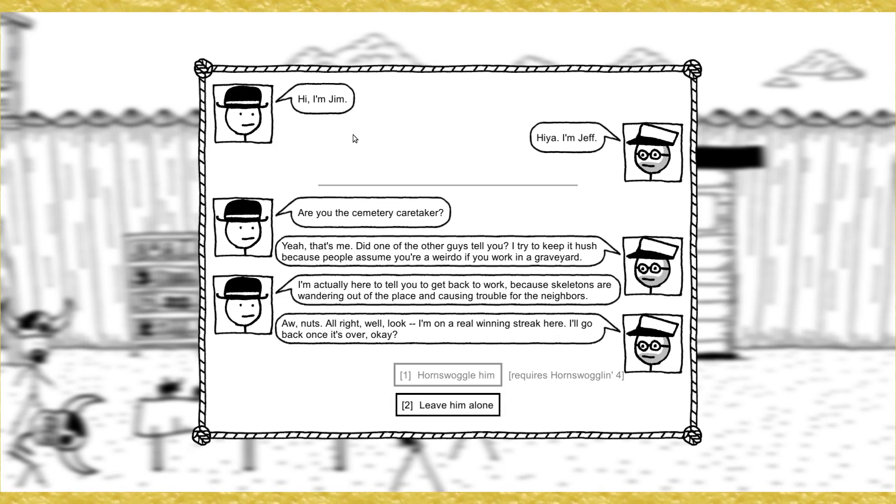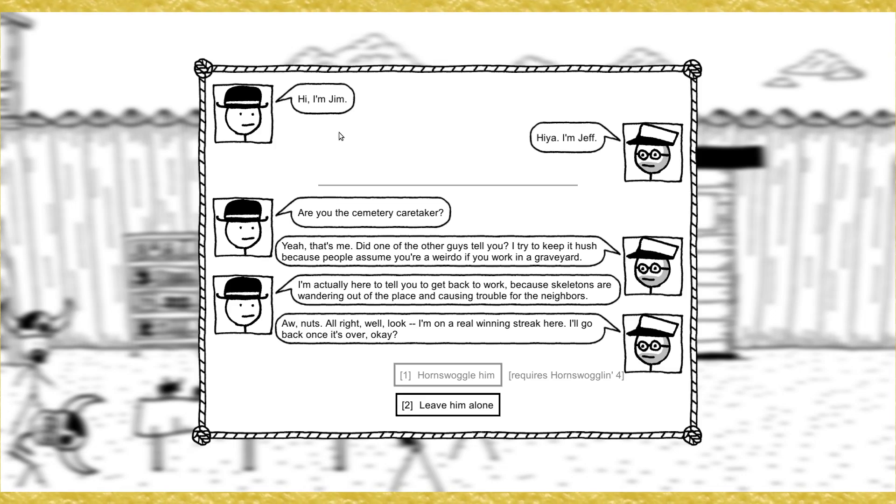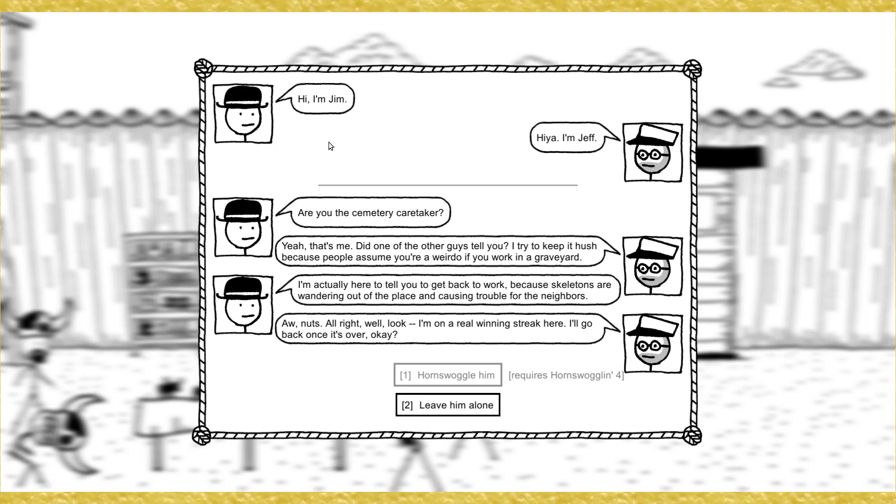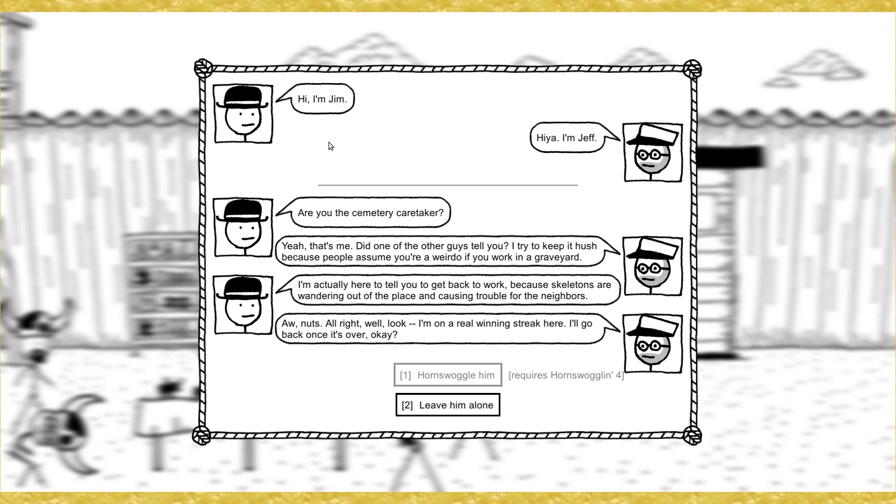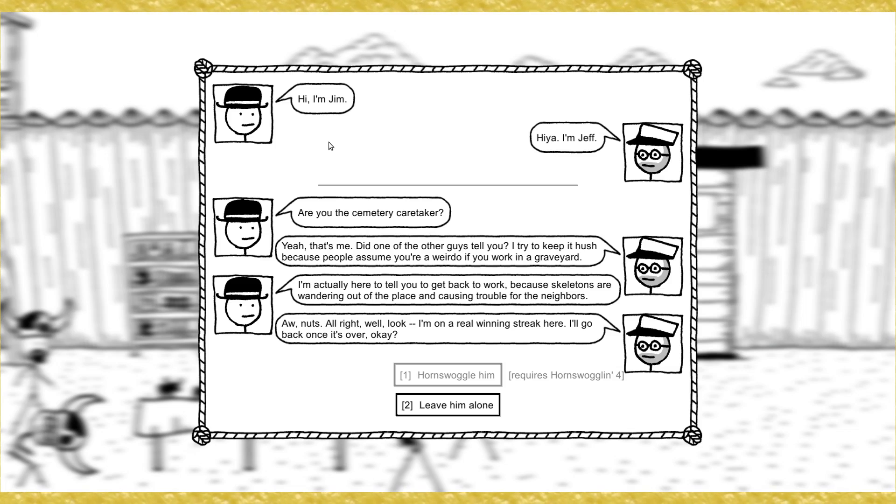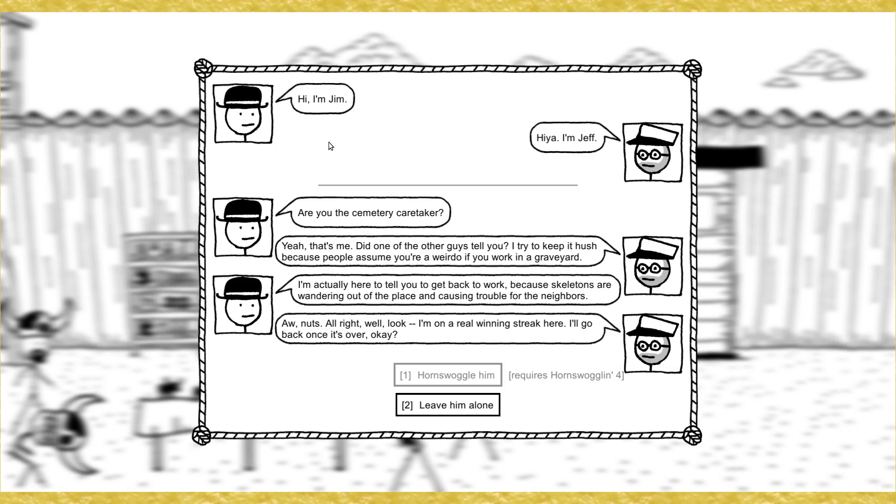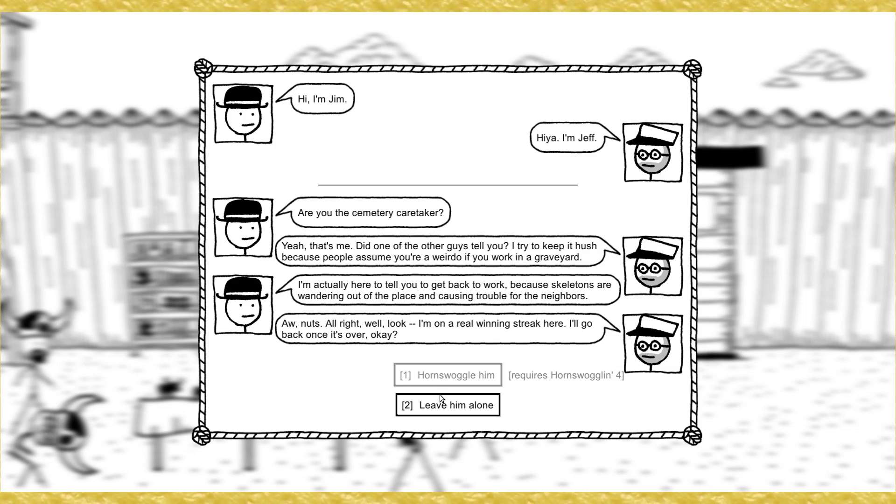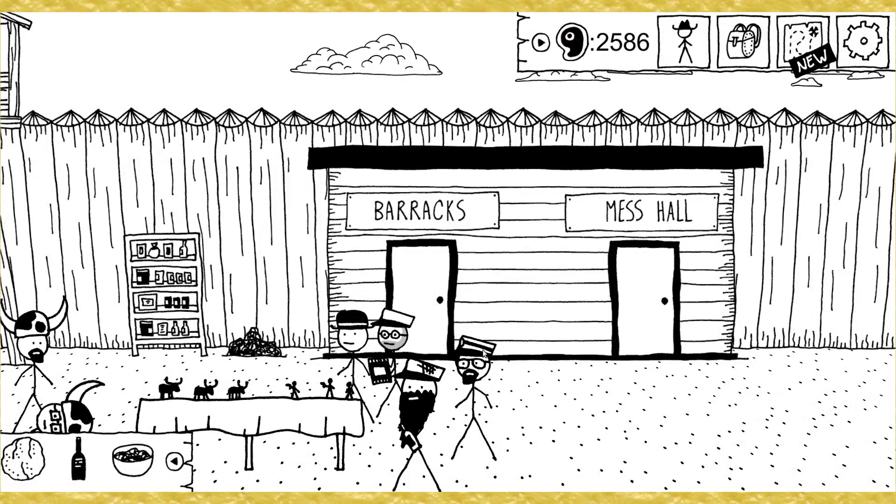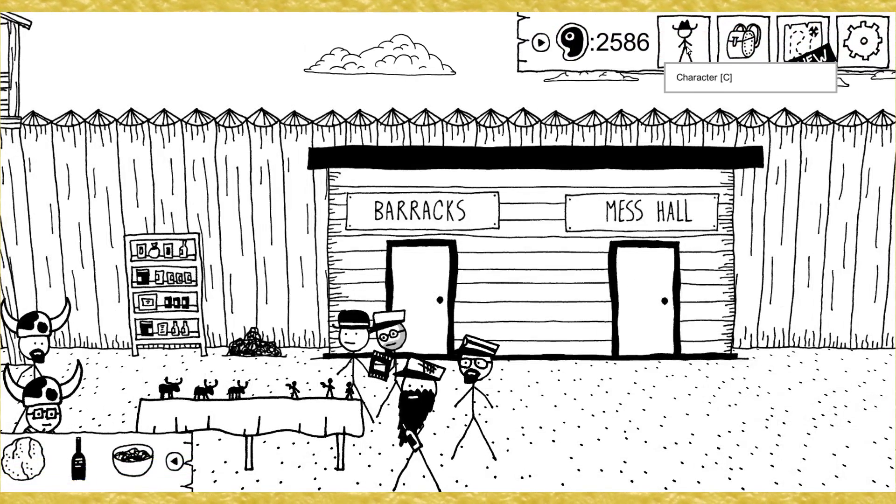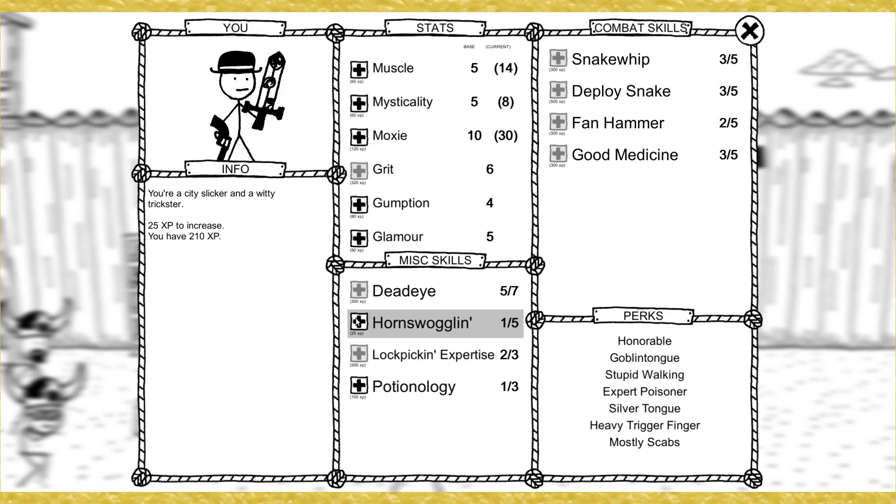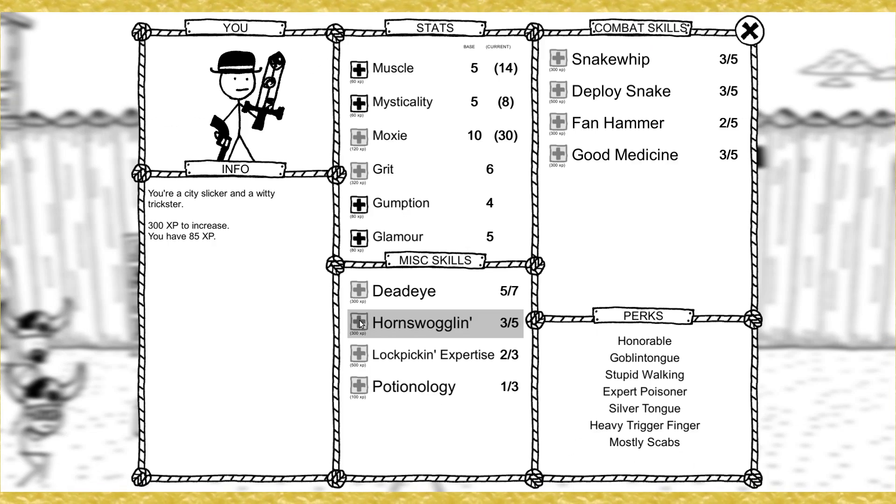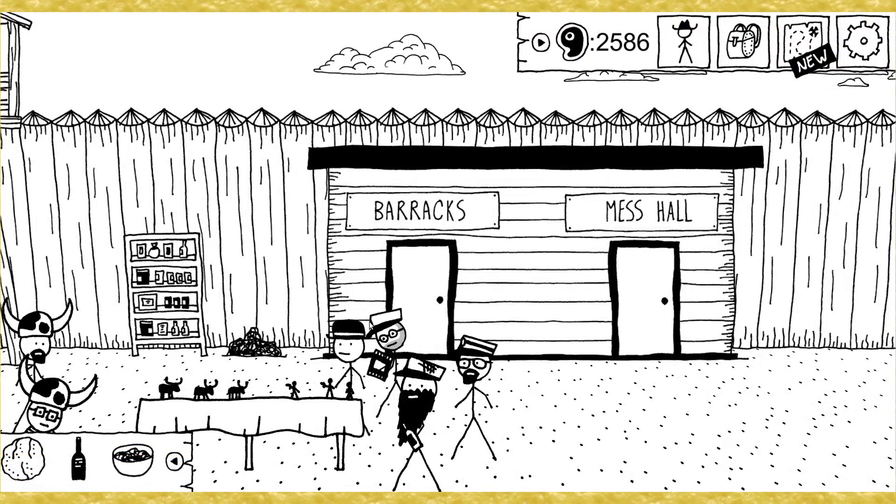If we'd been in charge of the army when the real war happened, things might have gone differently. Probably the real war was a lot more unbalanced in terms of unit allotments. Good point. Are you the cemetery caretaker? This guy's eating chips like they're going out of style. Wait, he's a nerd. Nerds don't care about what's in style. Wow. The digs, man. Talk to him. Hi, I'm Jim. Hey, I'm Jeff. Are you the cemetery caretaker? Yeah, it's me. Did one of the other guys tell you? I try to keep it hush because people assume you're a weirdo if you work in a graveyard.